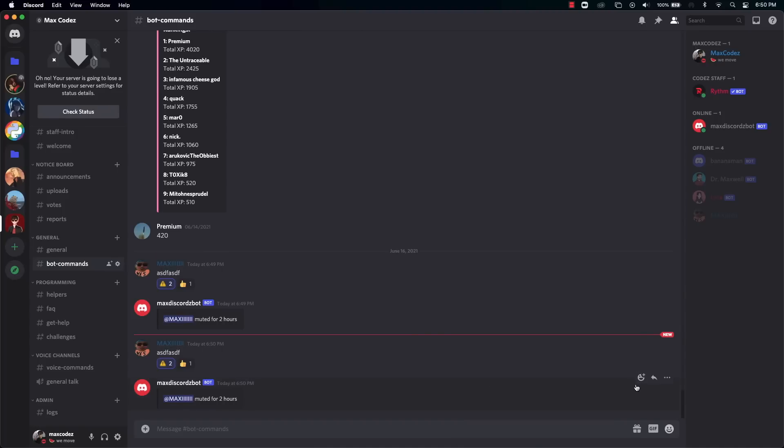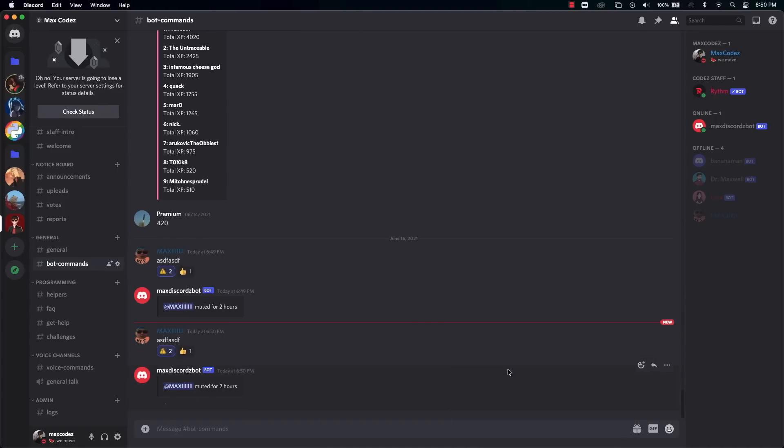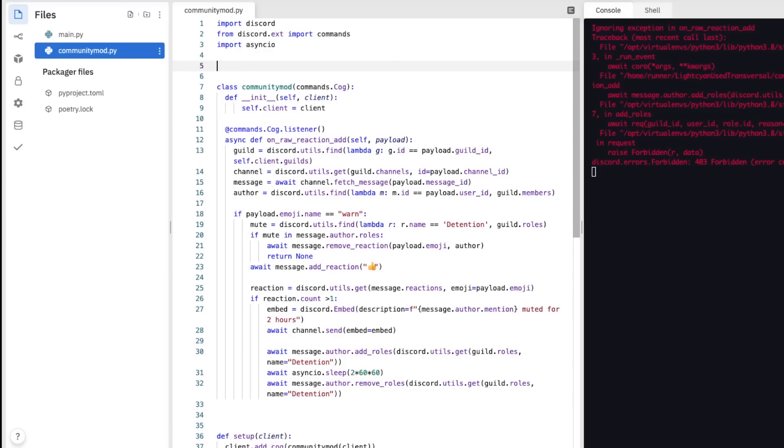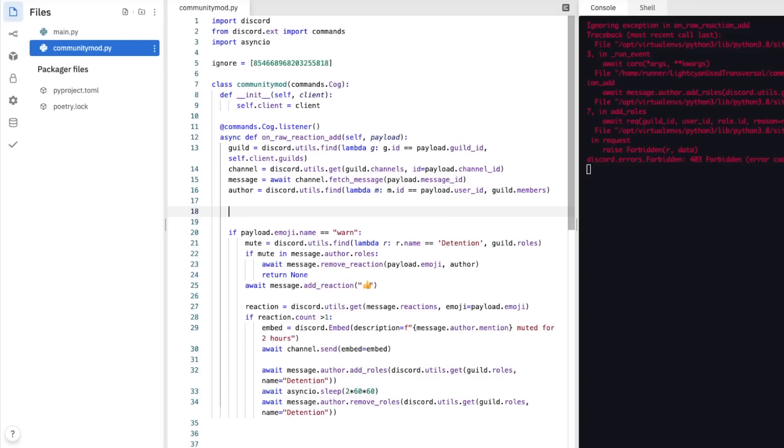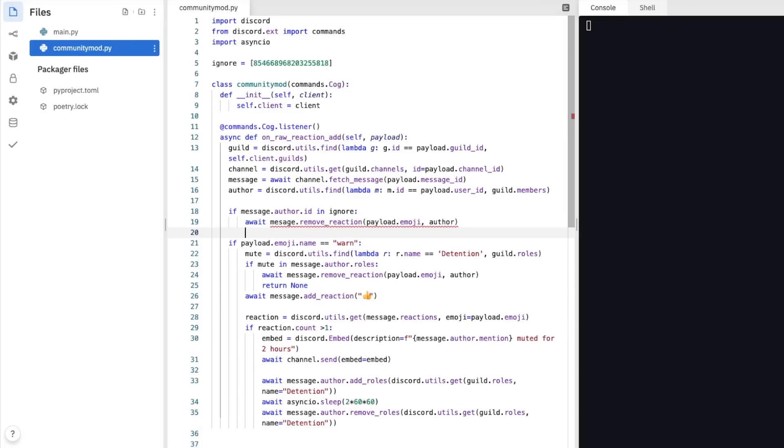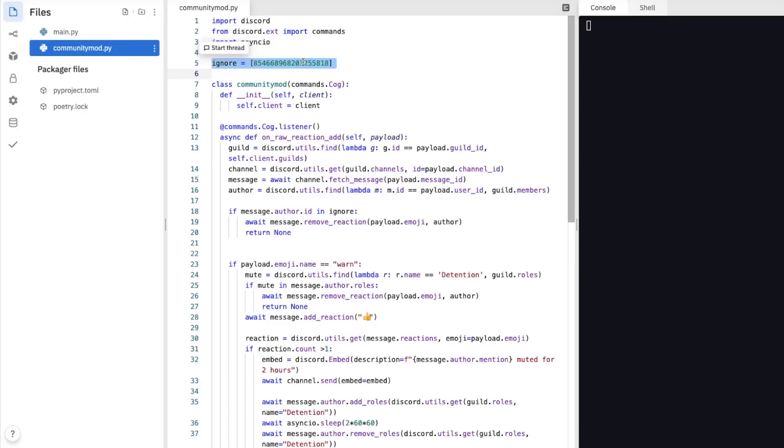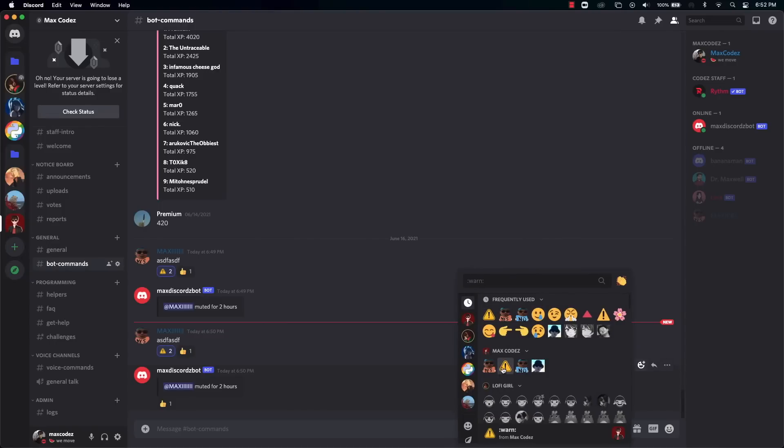But you probably not want someone to be able to mute themselves and for a member to mute a bot, right? To fix this, we need to add some kind of list. Something called ignore. We need to copy the ID of the bot. And then we need to put if message.author.id is in ignore. And then we need to put await message.remove reaction payload.emoji and then return none. So any IDs in this list should be ignored. And the only one I put in so far is the bot. And there you go. It just removes it. If I add it, it's gone.